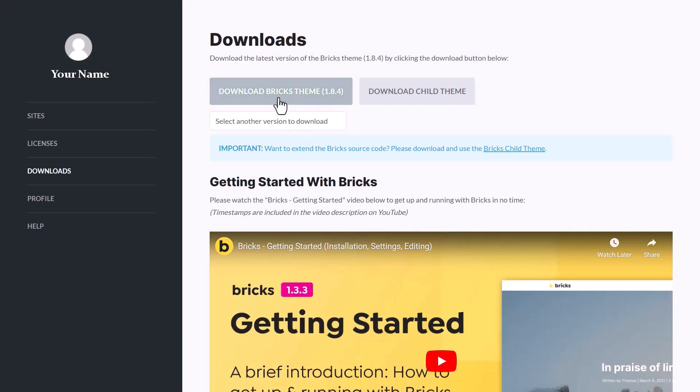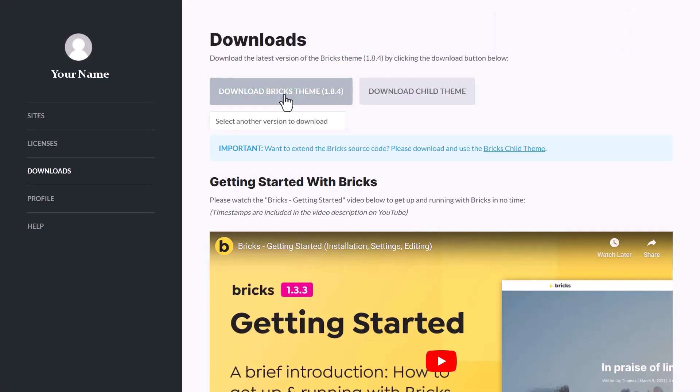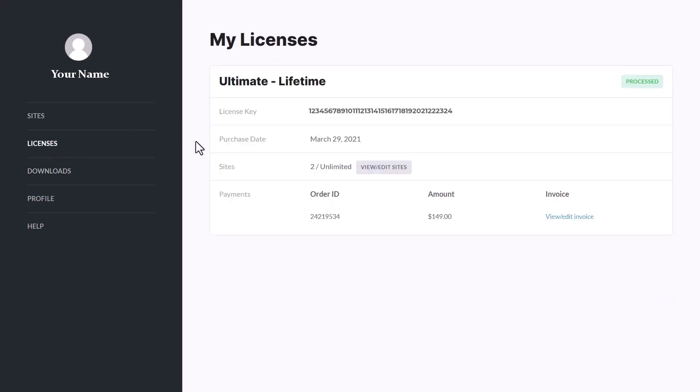First click on this button to download Bricks to your computer. Bricks is a theme, it is not a plugin like other page builders. Bricks handles the entire thing in a theme, so you don't have to worry about choosing a separate theme. There is just one thing to install. By the way, your license key is here, you can copy it from here.